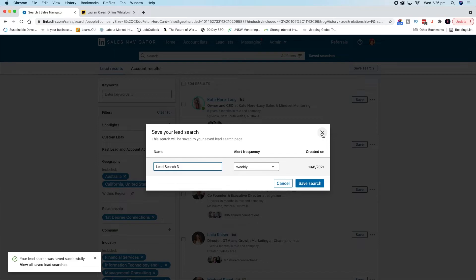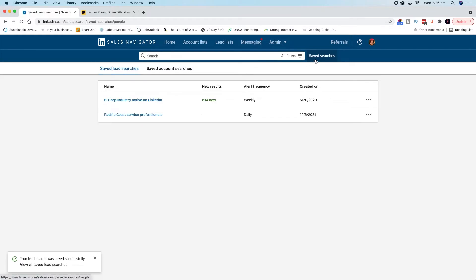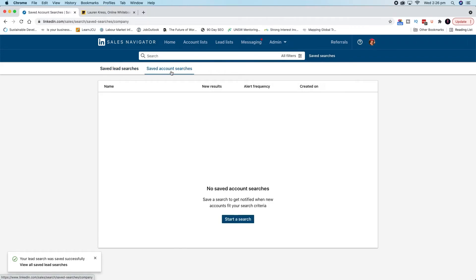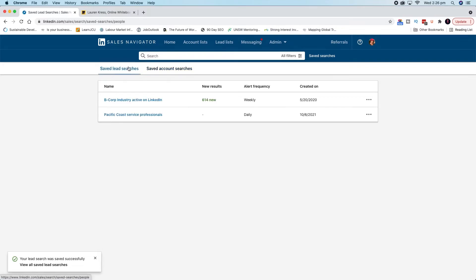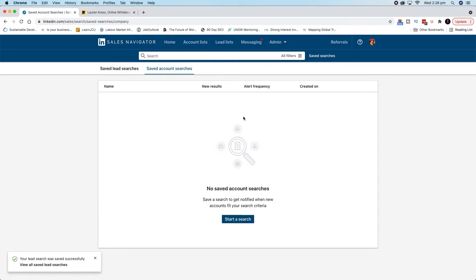So that's how you start to build your lead searches. When you want to come back in Sales Navigator and view that, you just head over to saved searches, and then you'll see your list there and you can go to saved account searches as well. These searches are different to your leads list and your accounts list.